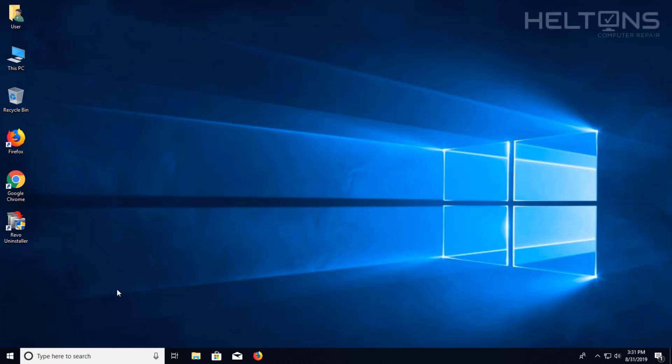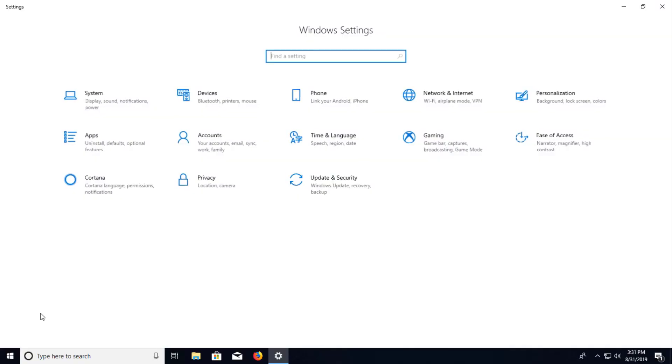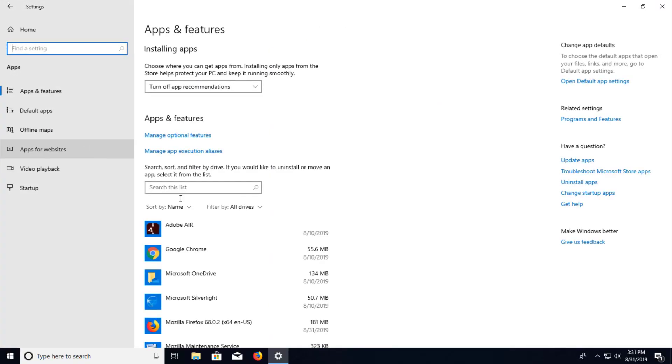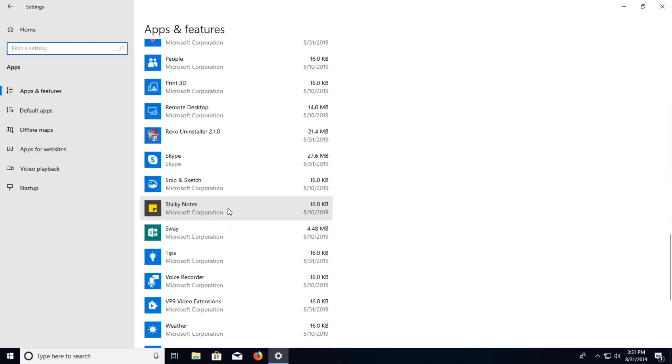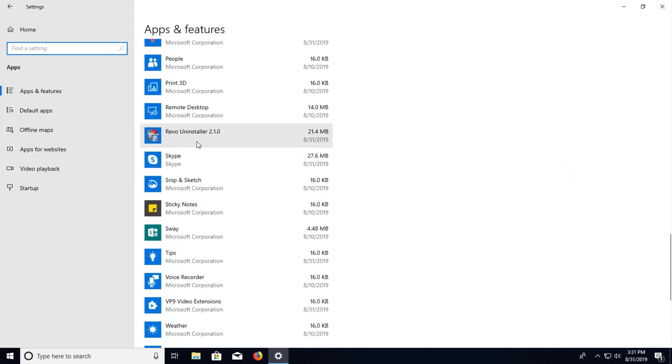First thing you do is go ahead and go to Start. You have the option of selecting Settings and going to Apps. And then you can scroll down and see if you have Revo Uninstaller.